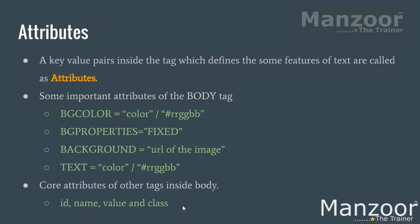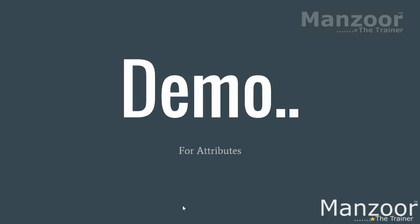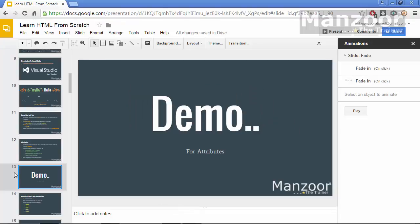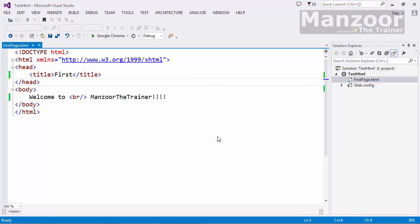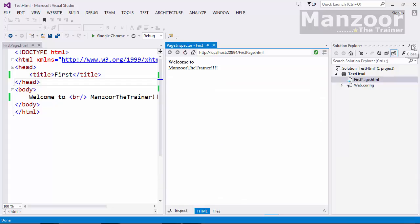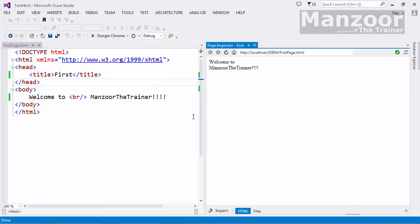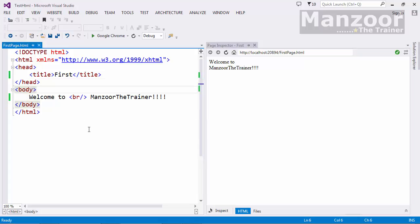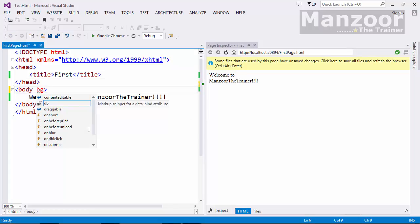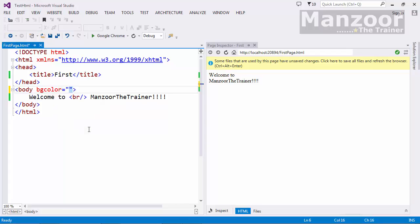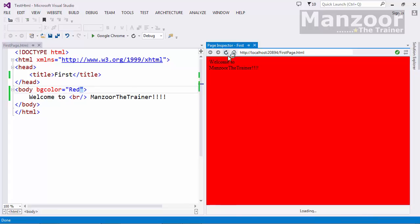Let's see a demo for body tag attributes. I'll right-click and open the page inspector, then auto-hide it. In the body tag I'll add 'bgcolor equals red', save, and refresh — you can see the background color is now red.